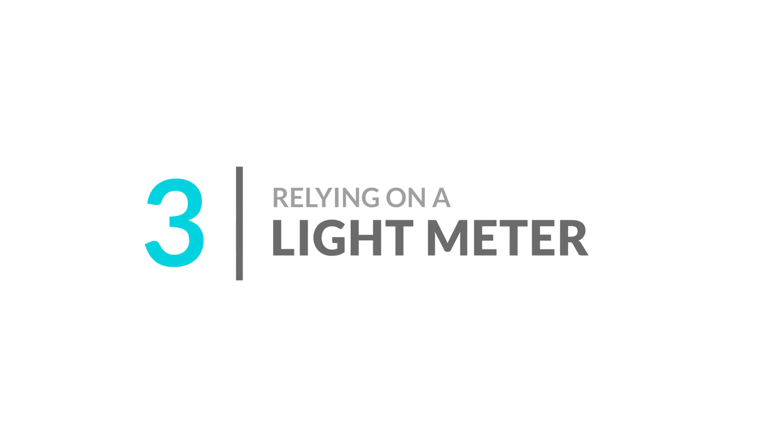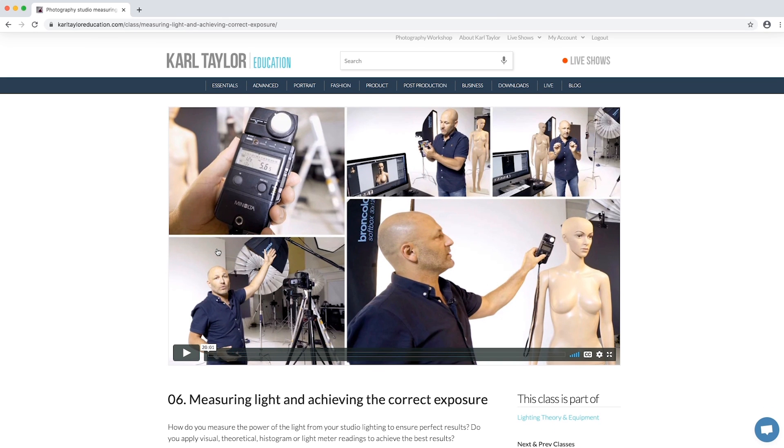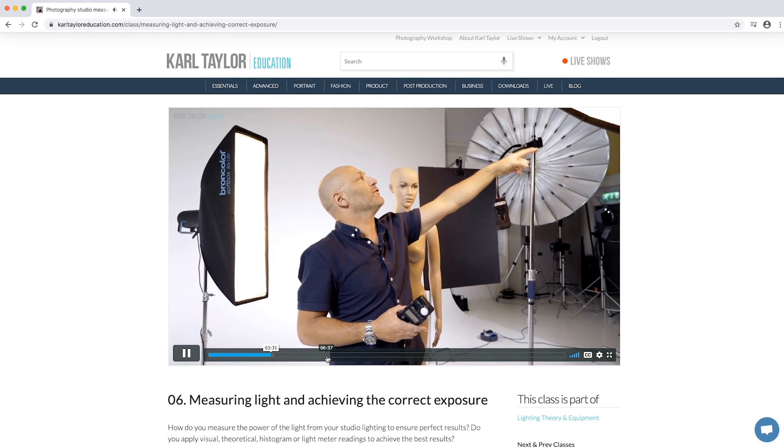Number three: relying on a light meter. Even though we're working in the digital age, many photographers still rely heavily on using a light meter to tell them how their images should look. If you want to get creative, you shouldn't be taking directions from someone or something else. Having moved away from film, it costs us nothing to experiment and take multiple images until we're happy with the result. Your eyes should be able to tell you everything you need to know about the exposure of an image, and your creative vision should determine what camera settings to use and the amount of light you need. Learn to see the light and you'll be amazed how your creative skills and knowledge of lighting develop. I recommend watching our measuring light and achieving the correct exposure class, where I demonstrate how to do this without a light meter.